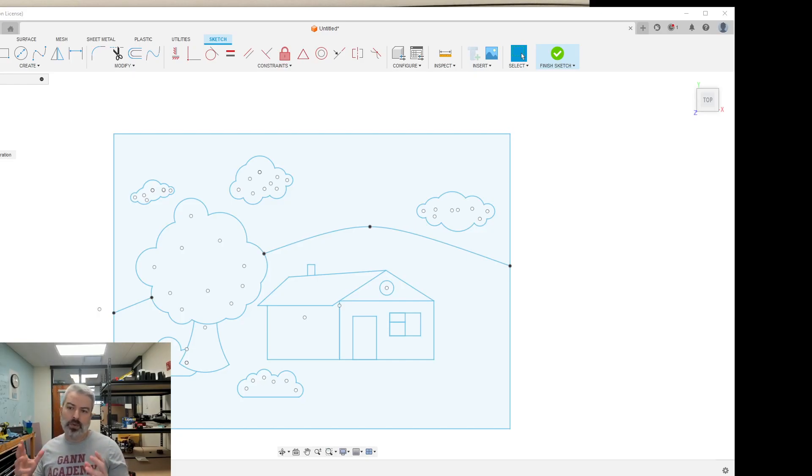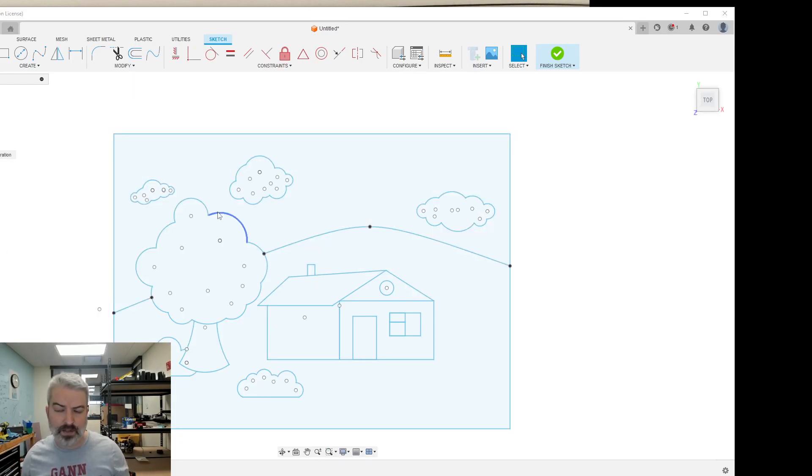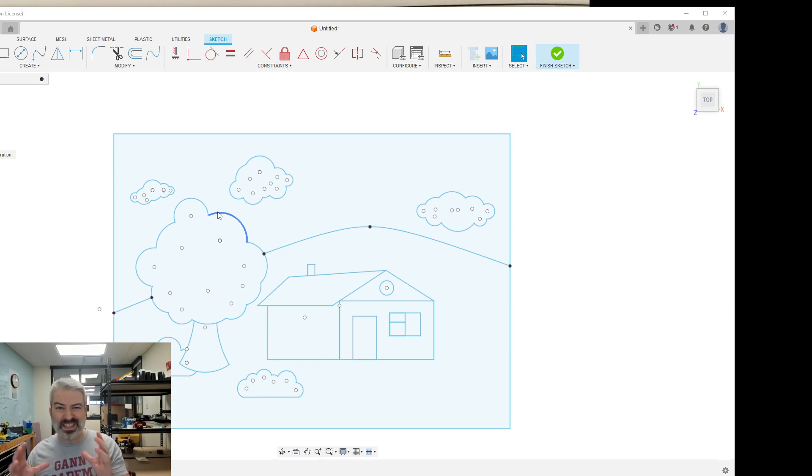Alright, so I left off the last video with this sketch here where we have our house, clouds, all this stuff. This is a single sketch.